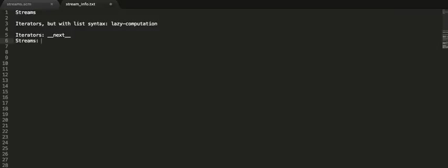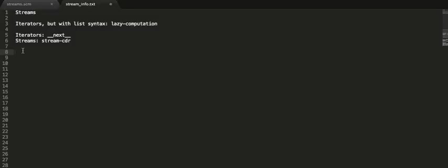Except what we use for that is stream-cdr. So in iterators, when we wanted to calculate the next element, we called next on the iterator. For streams, if we want to calculate the next element of a stream, we call stream-cdr on a stream. So that's the idea there.